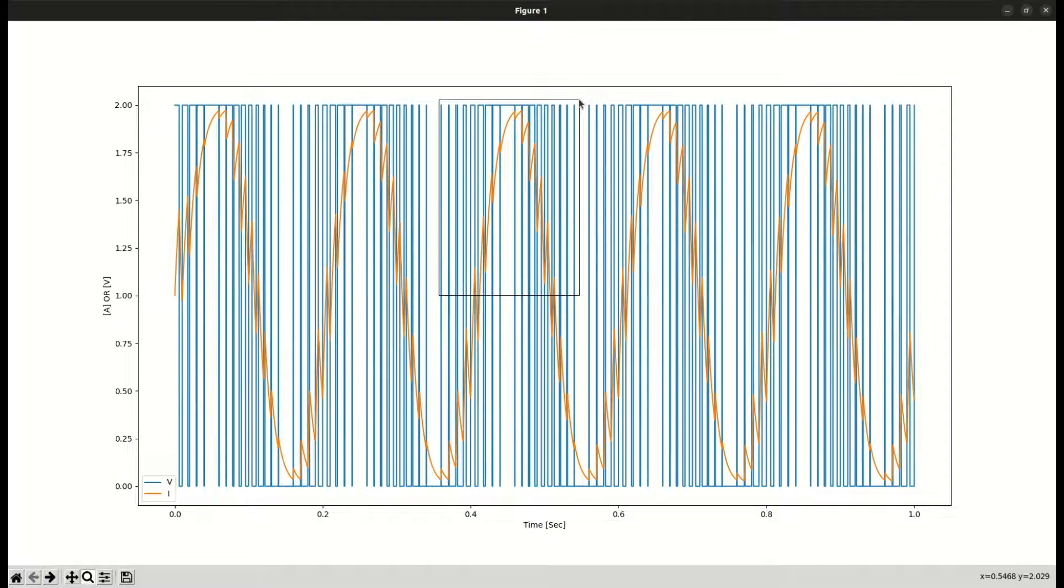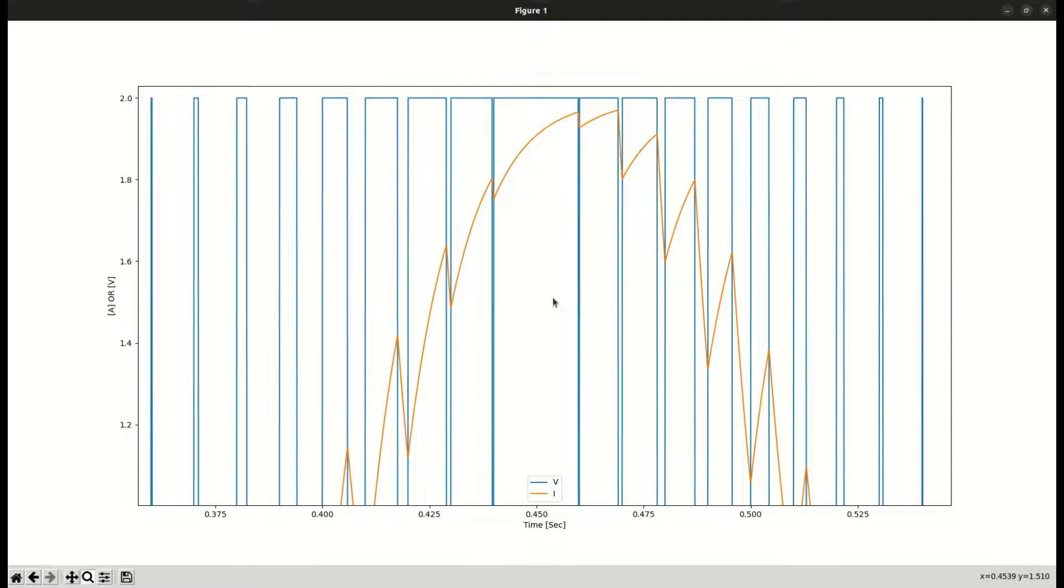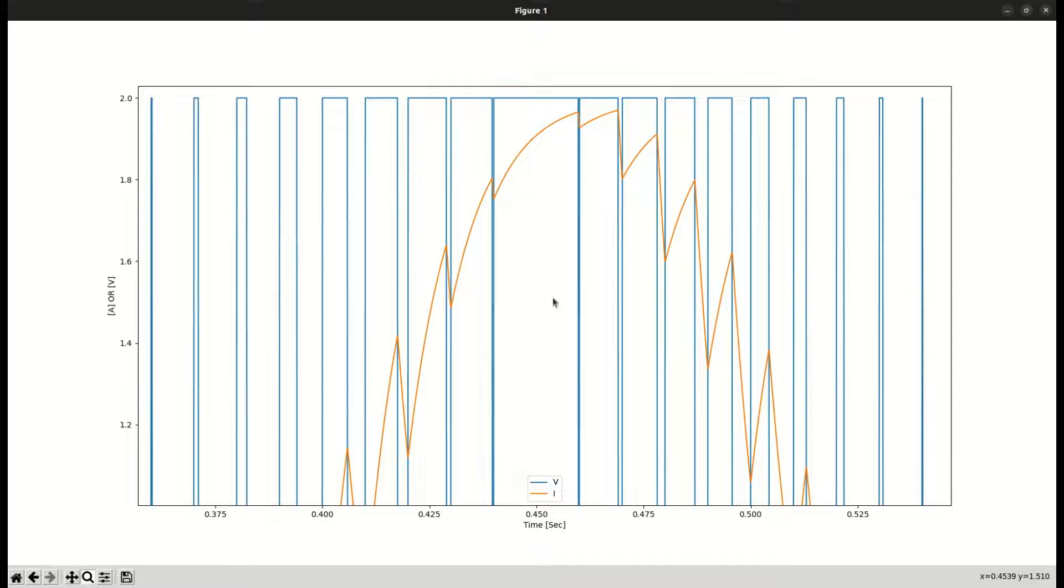Additionally, we see that the current ripple happens at the PWM switching frequency. So, the faster the PWM frequency, the smaller the current ripple will be. Nowadays, since the PWM switching frequency is very fast, and efficiency is a top concern, most applications use PWM signals to generate these current waveforms.